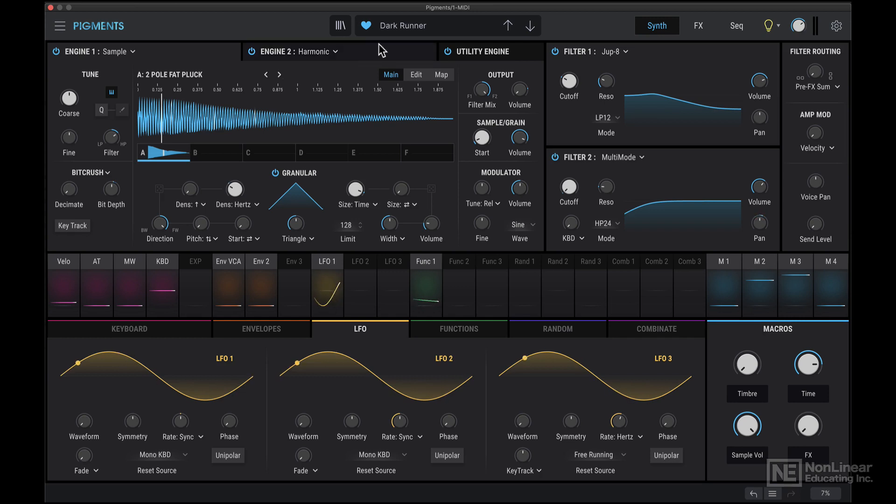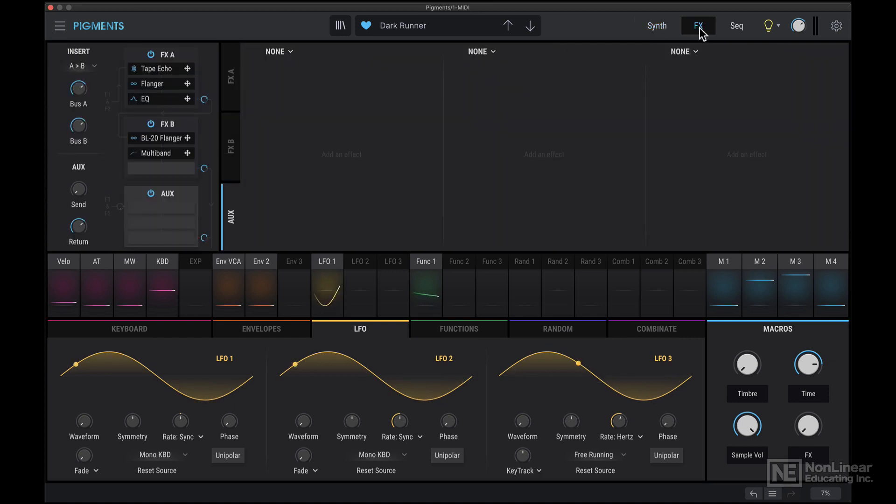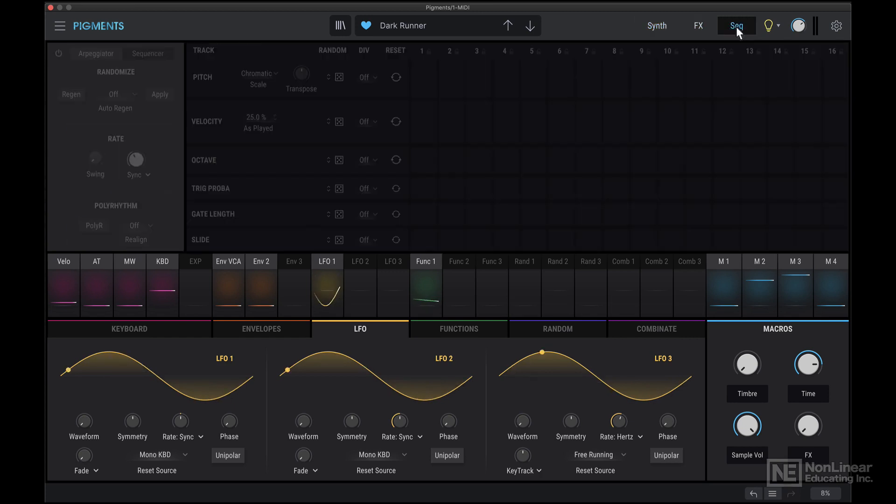Next we have this middle main section here, and that's appearing because we're in the synth tab. So there are three tabs over here, the synth tab, the effects tab, and the sequencer tab.